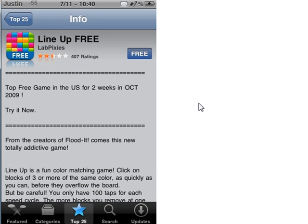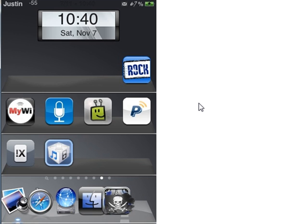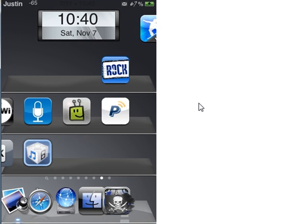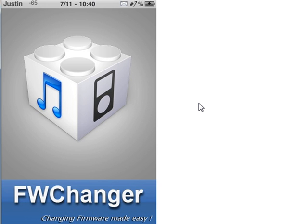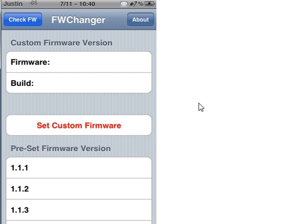So basically that means that it was on a very low firmware, and iTunes would not recognize it. No, it would actually recognize it, but it would need the update.